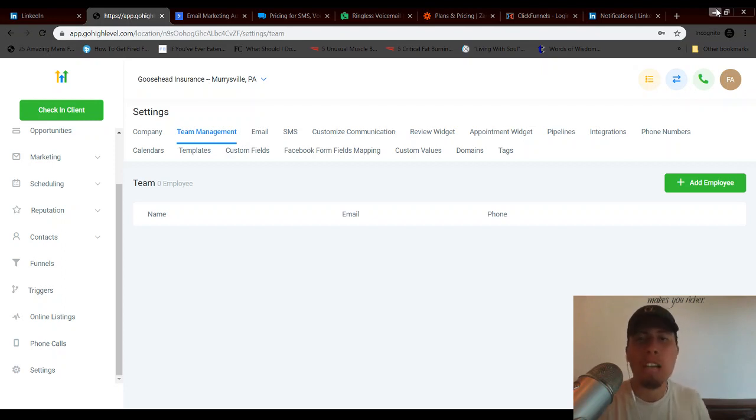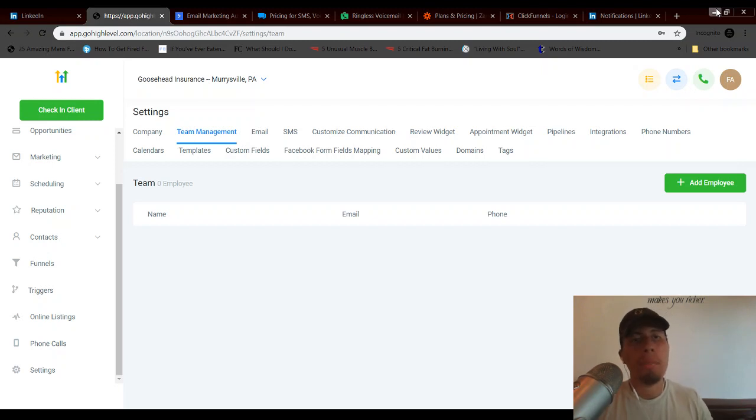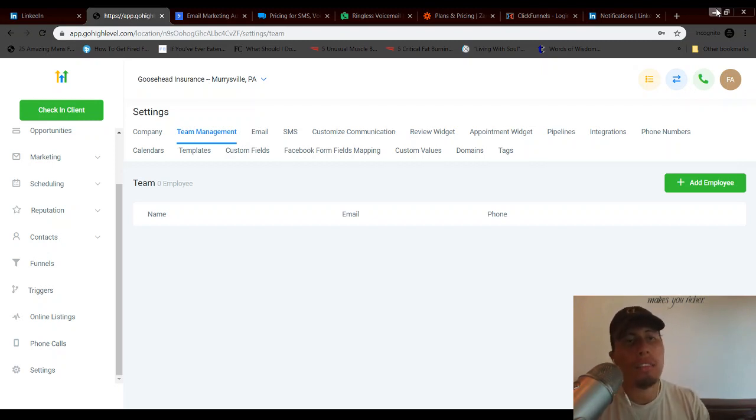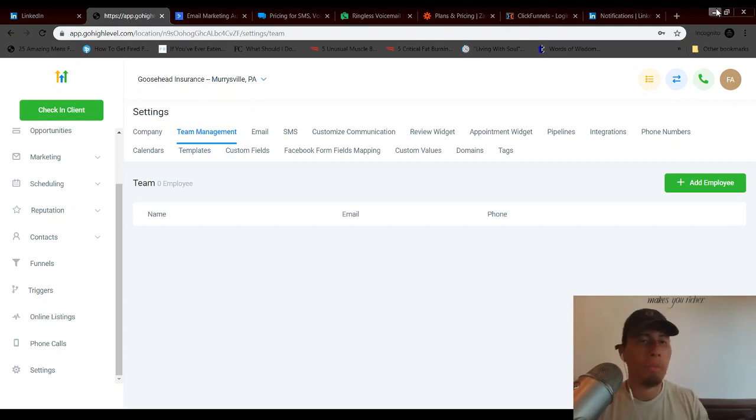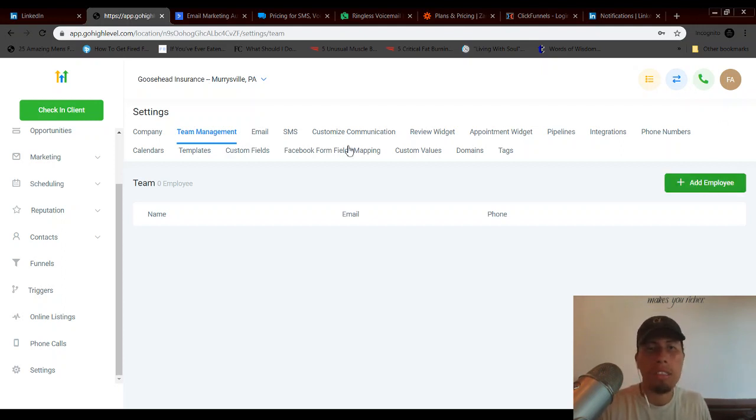Lead number one goes to user number one, lead number two goes to user number two, lead number three goes to user number three, and so on. The way that it works is you basically add them in using this button here under team management, which you can find under settings.